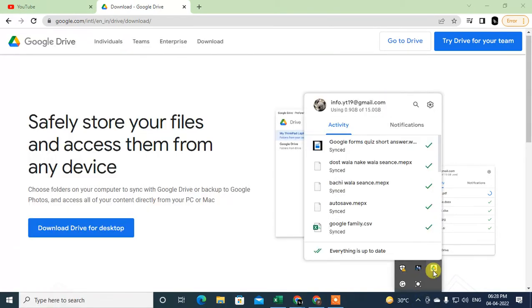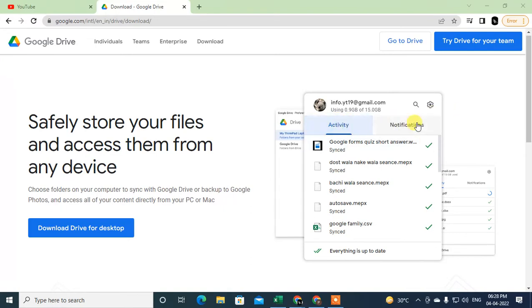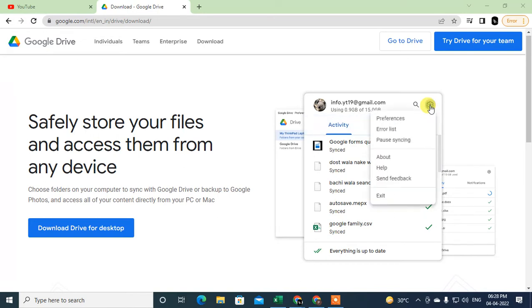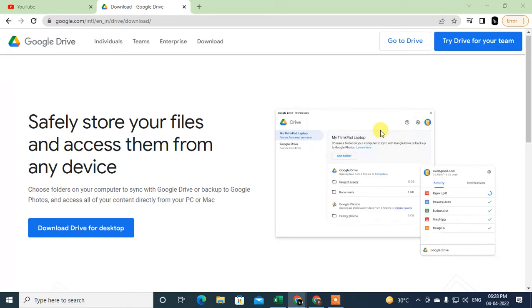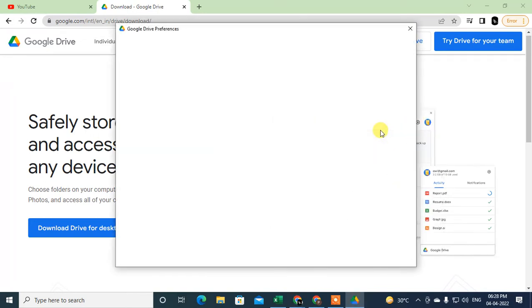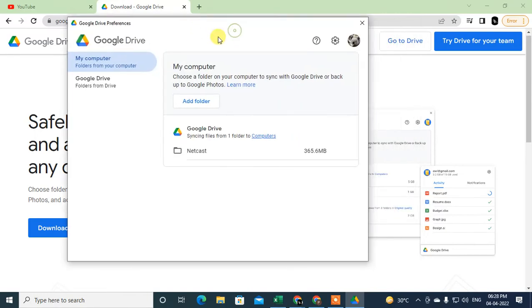So it will open. Now click on Settings, go to the Preferences, and here we have to come to Google Drive option.